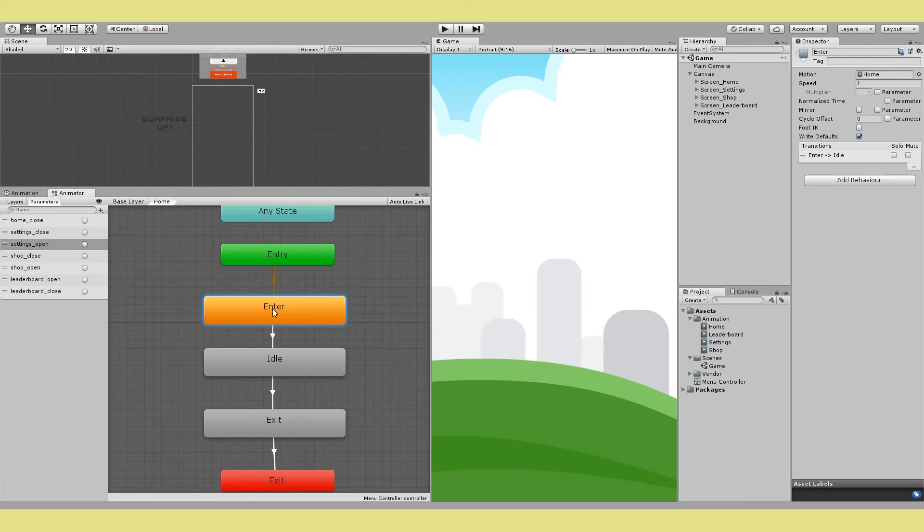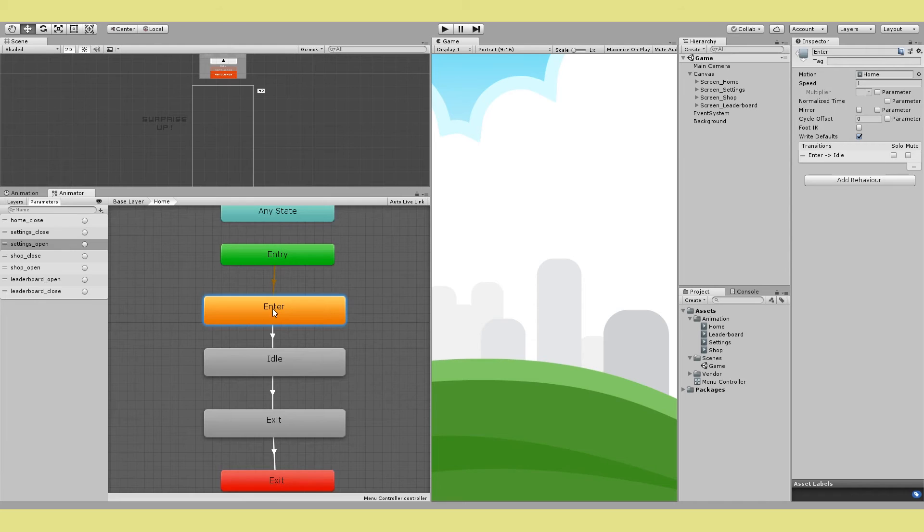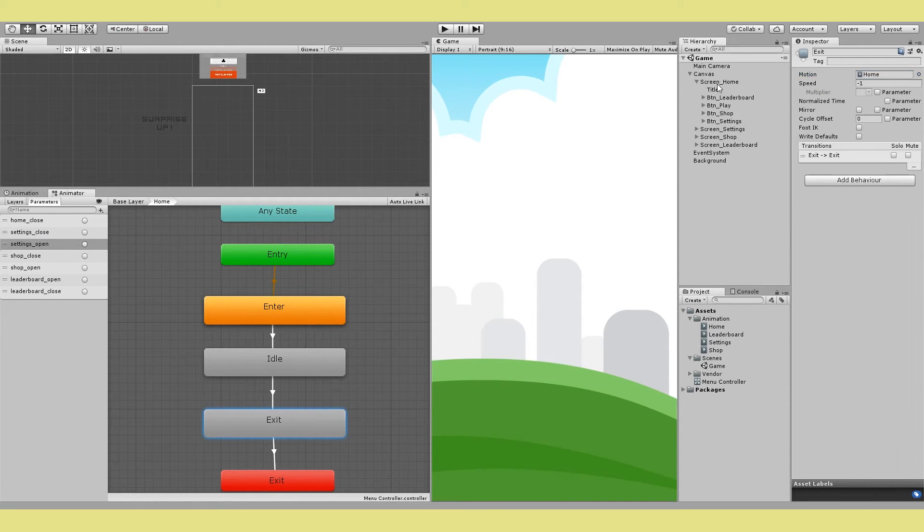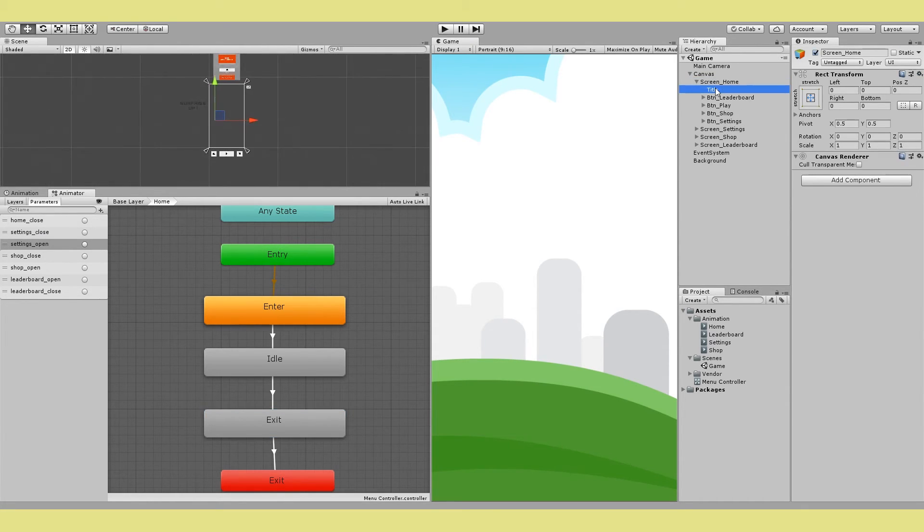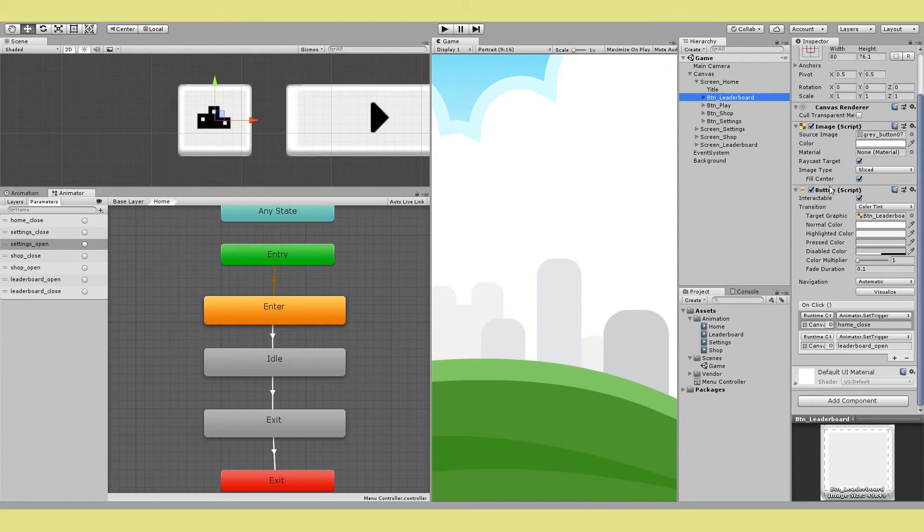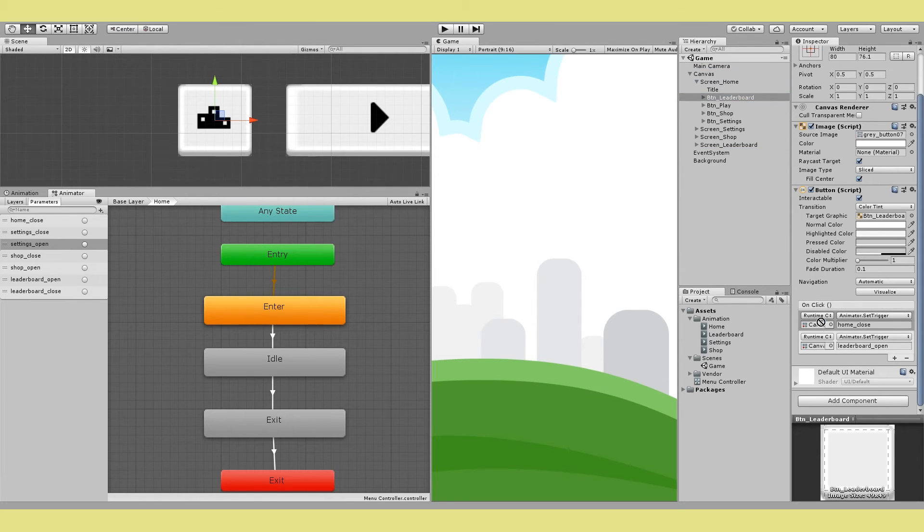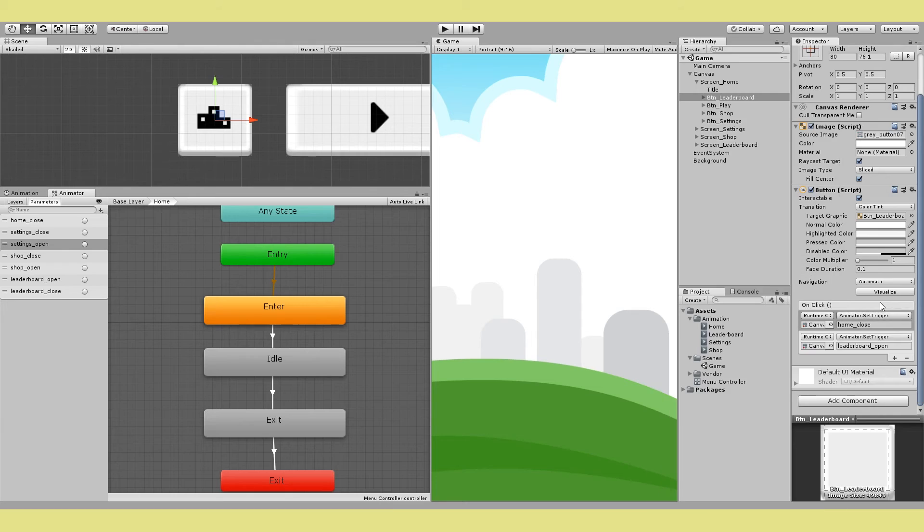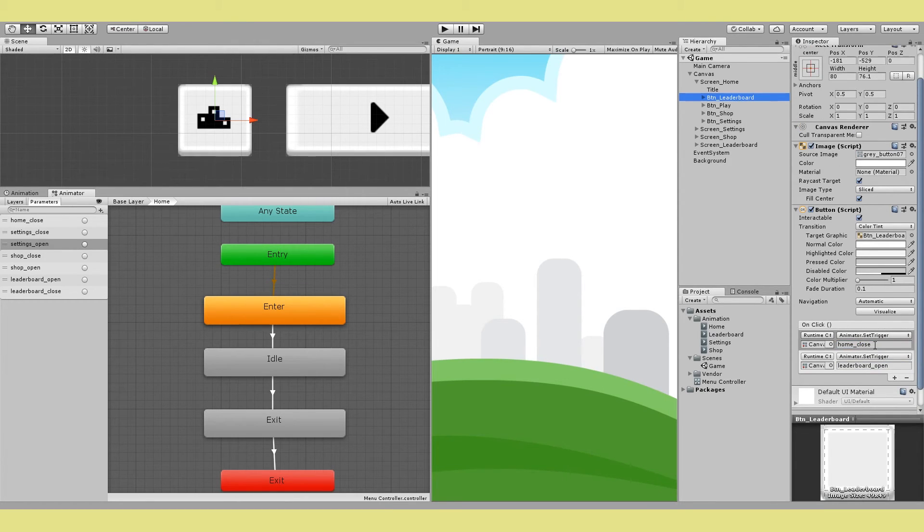And this is only to make the home screen present by default. Now this might change for your case, you just have to test a bit and see if it works or not. Just remember that this is only true for my home case just to make it present by default. So the last step is to just hook things up in the UI. That means adding click listeners to your buttons. So on all these buttons, let's say here on the button leaderboard I have the on click listener and I just add a new listener and drop in my canvas and choose the animator and then choose the set trigger method. And then I can set the appropriate triggers.